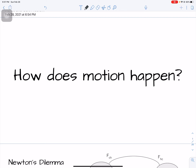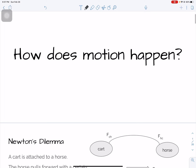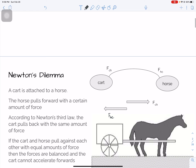In this video, we are going to take a look at how motion happens. Several of you have said things that indicate you don't really understand Newton's third law. The goal of this problem is to understand how the second law and the third law fit together.